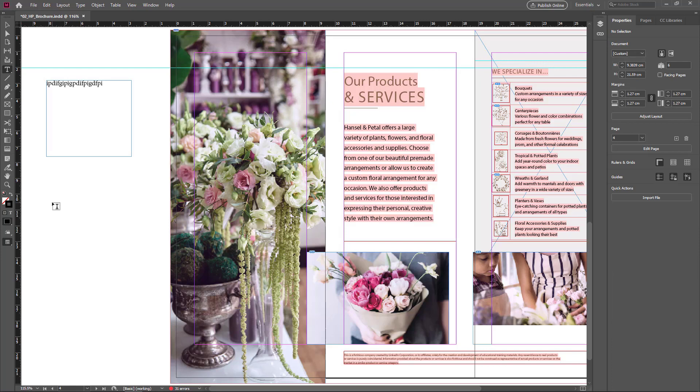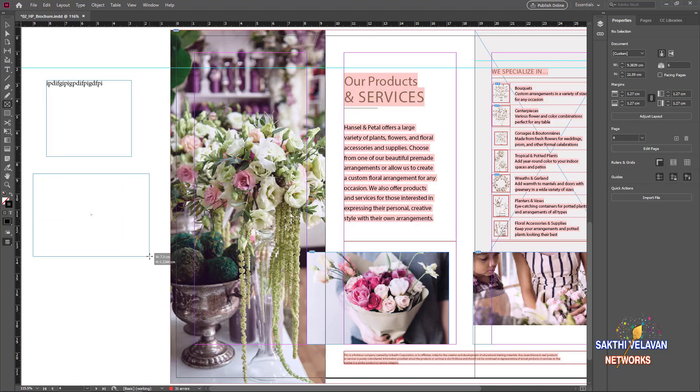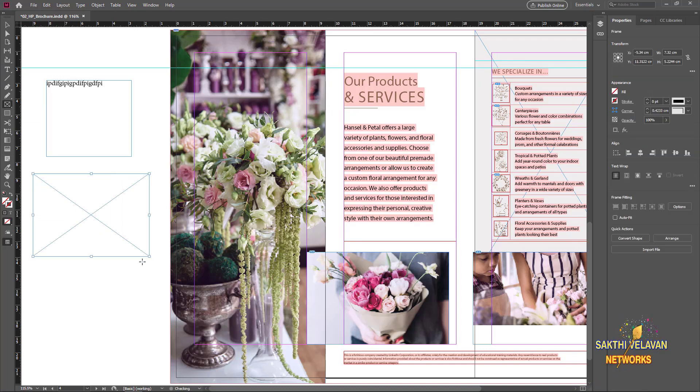Another way you can add a text frame is from the frame tool. Select this frame tool and click and drag here. It's always used to place graphics or pictures, but you can also convert any frame into a text frame.